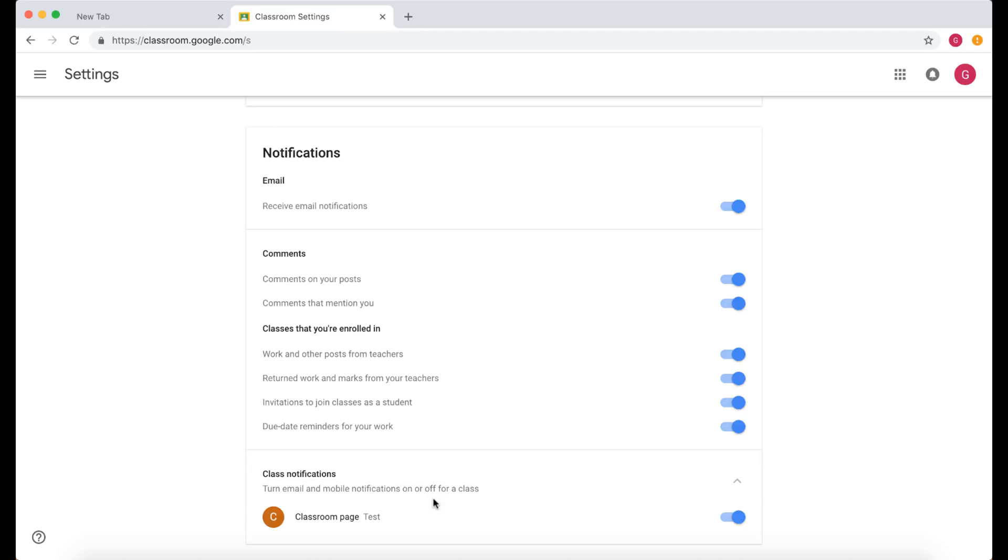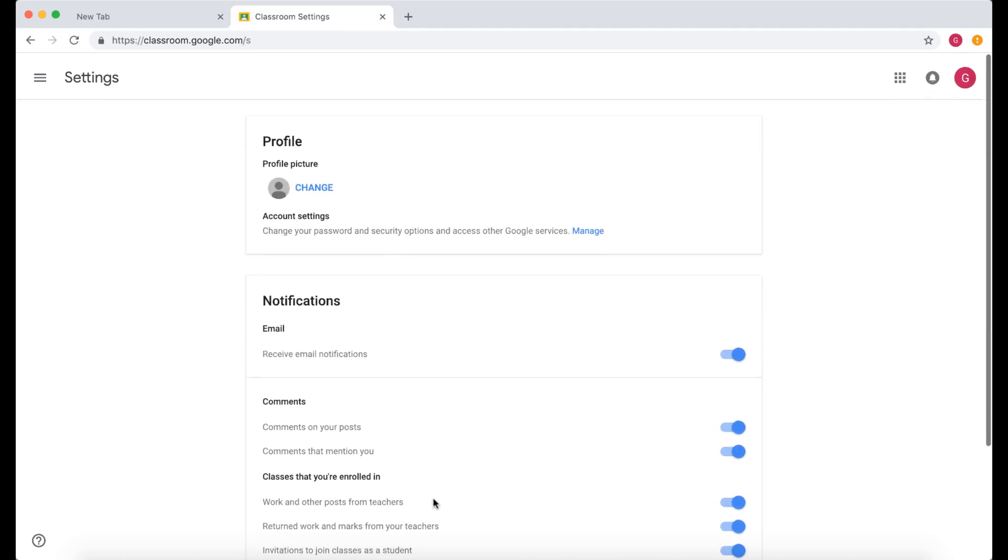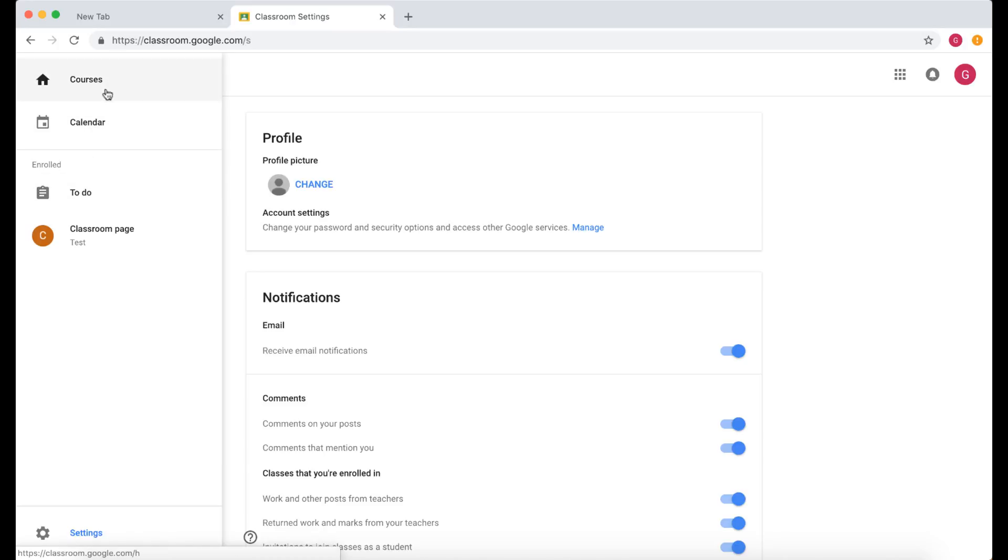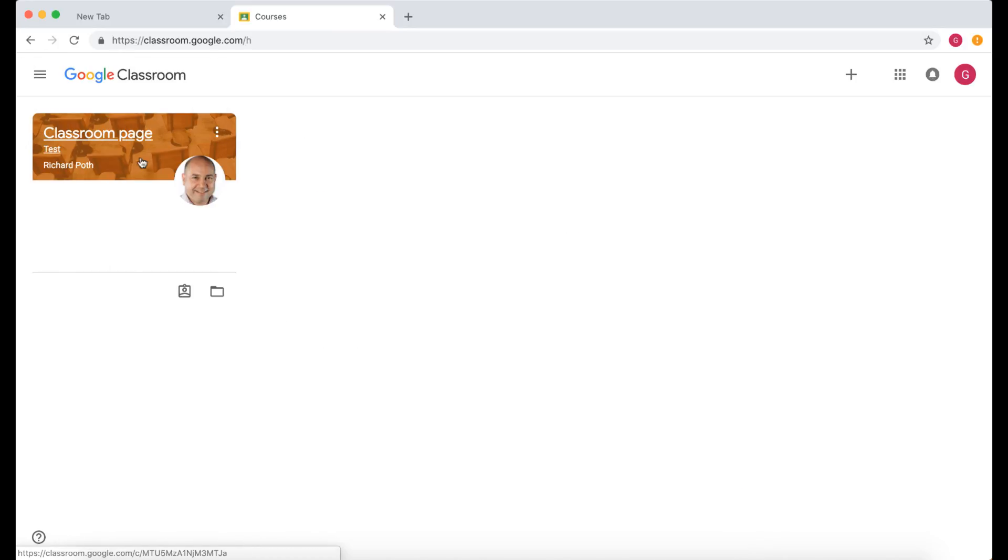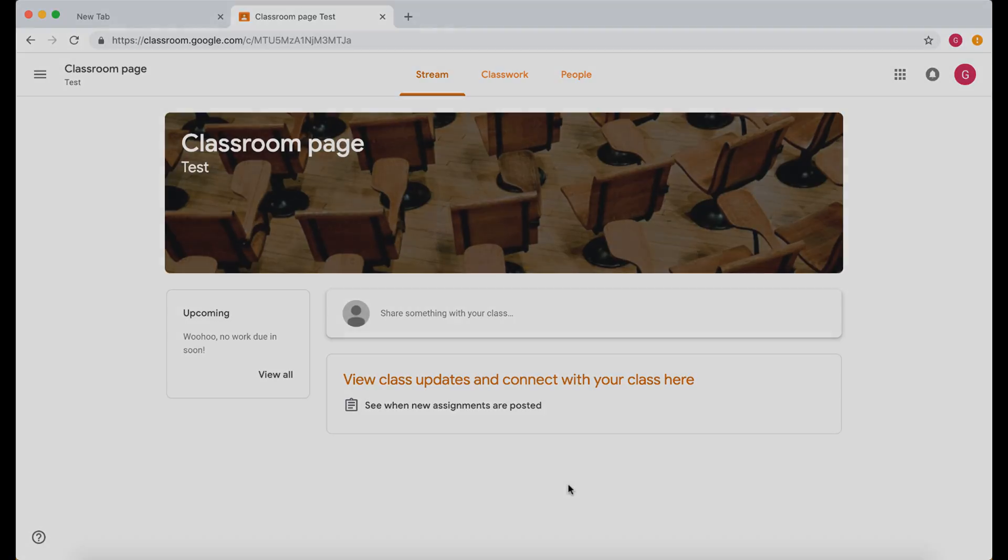So that's all the things you would need to see as a student. So let's go back into the classroom, and as we go through these videos there'll be other things that come up that we can show you once we have content within the classroom.